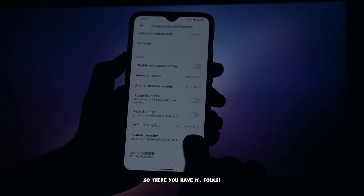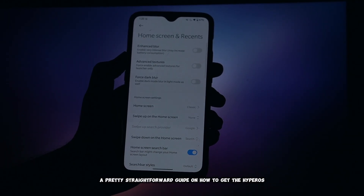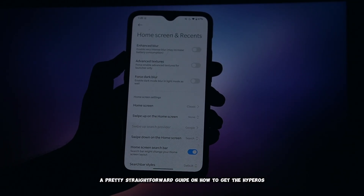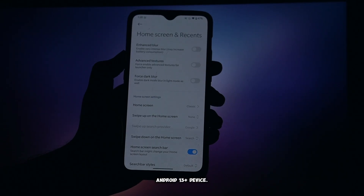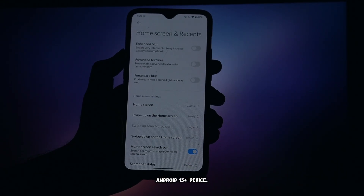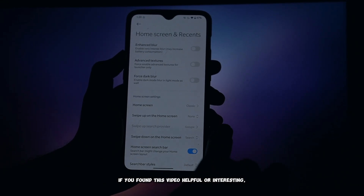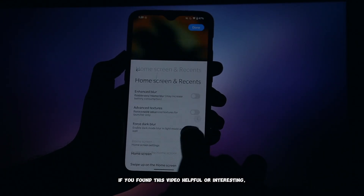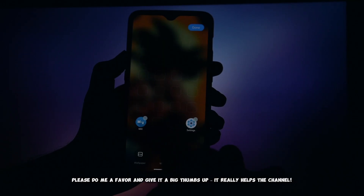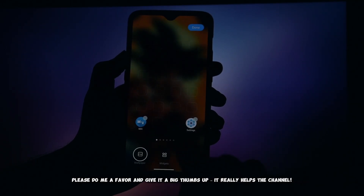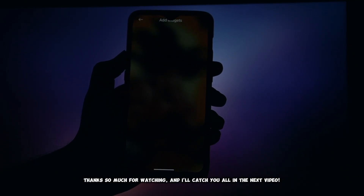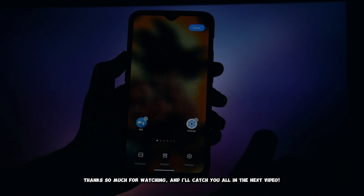So there you have it, folks — a pretty straightforward guide on how to get the HyperOS launcher beta port up and running on your Android 13 plus device. If you found this video helpful or interesting, please do me a favor and give it a big thumbs up. It really helps the channel. Thanks so much for watching, and I'll catch you all in the next video.